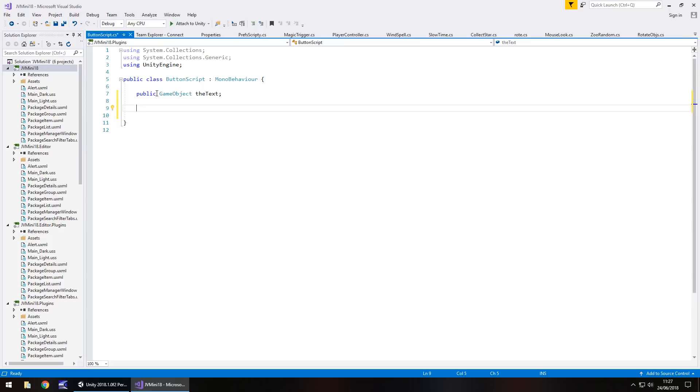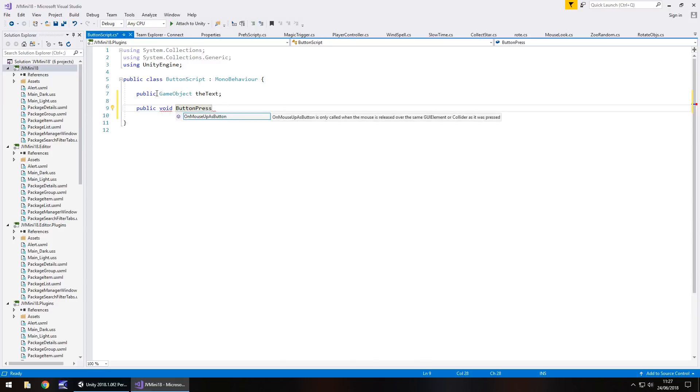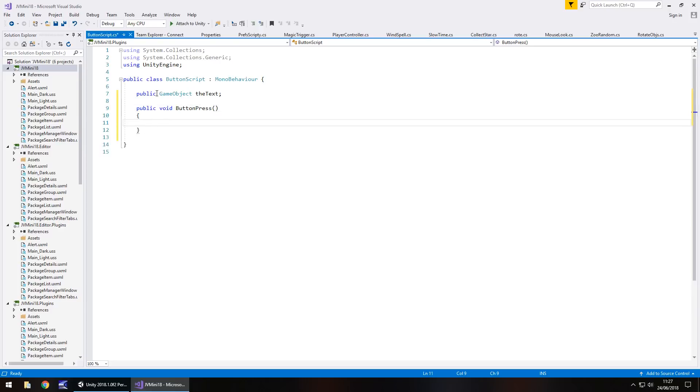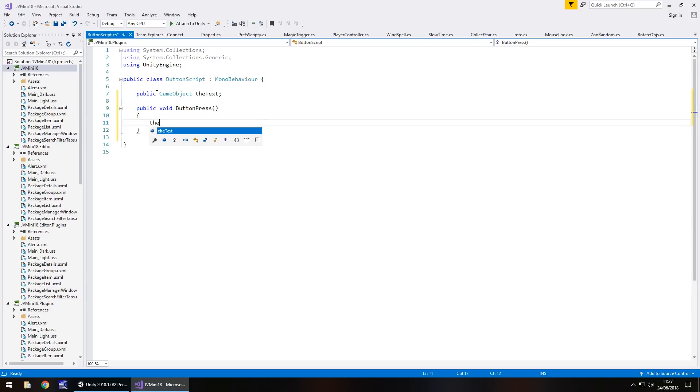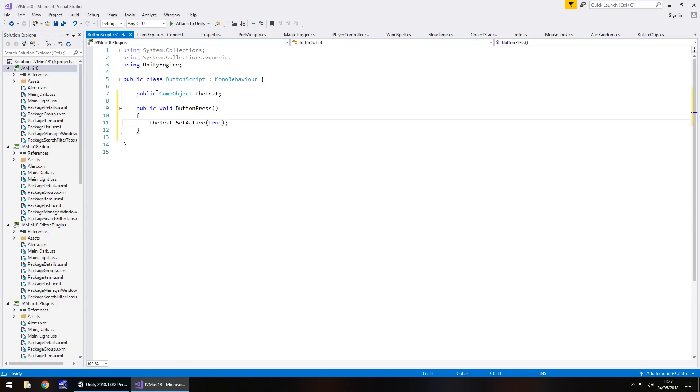Now the thing about buttons is the methods only work if they are public. So where we would normally have void then the method name, we need to put public void then the method name. So public void and we'll have button press. So that method name can be called anything you want. Absolutely anything. Open close bracket, open curly bracket. And on that button press we want the text to appear. So the text dot set active true semicolon and save.